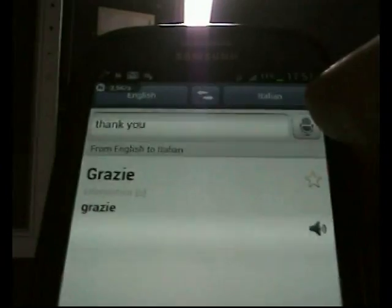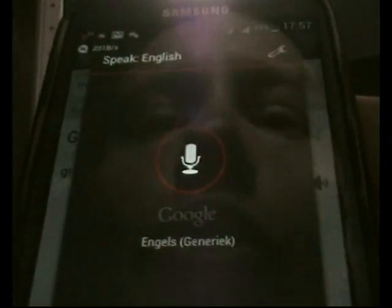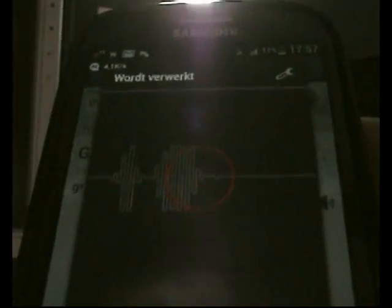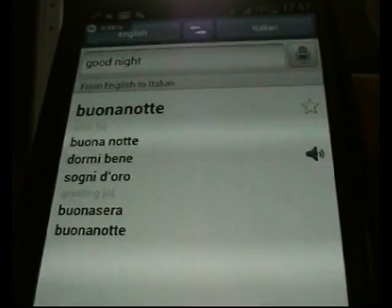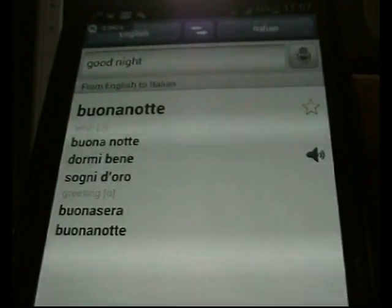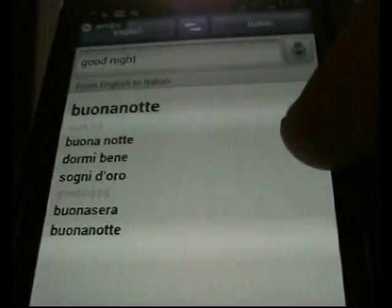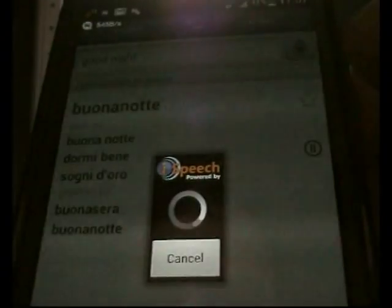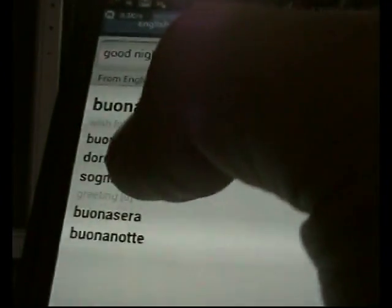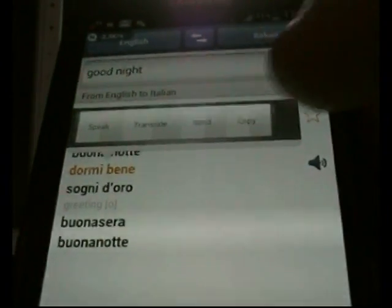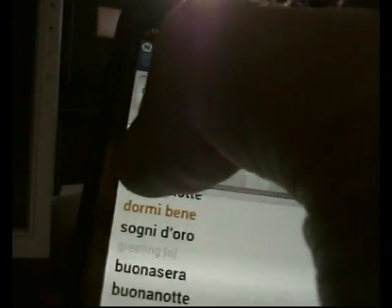Now try 'good night.' And you see it translates — 'dormi bene.' You can also press the button to hear it spoken: 'dormi bene.' You have all sorts of other things to say as well.